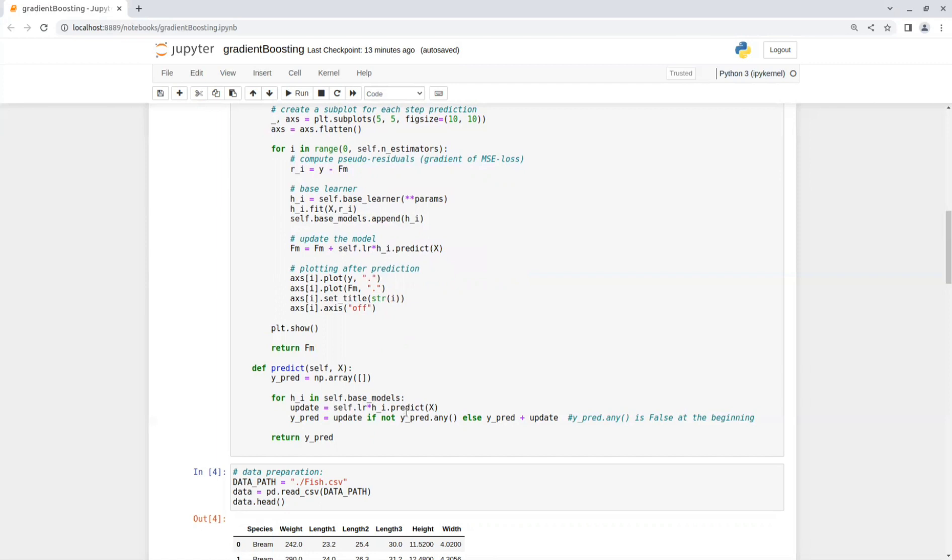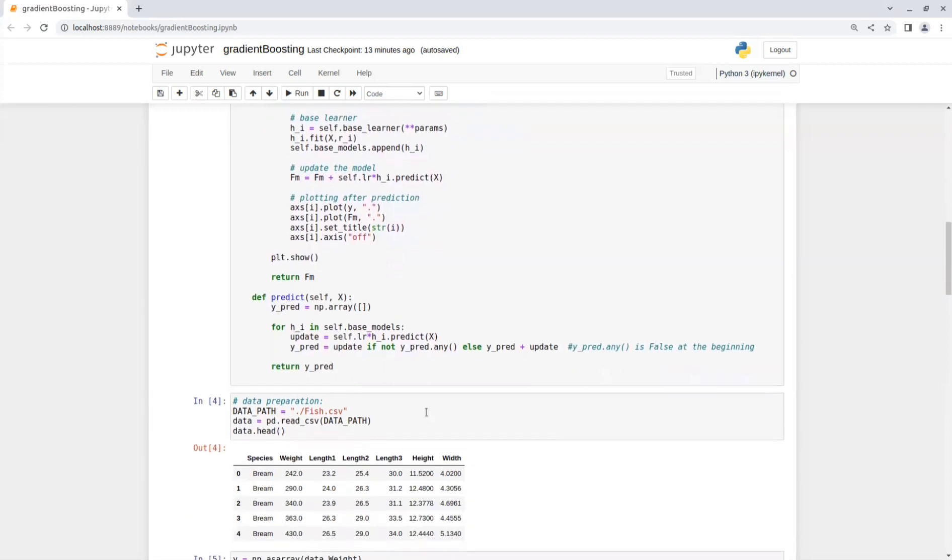So each time we add the predictions to the previous ones, because each base learner was trained only on the error of the last base learner. So we need to get all models predictions. And that's it.